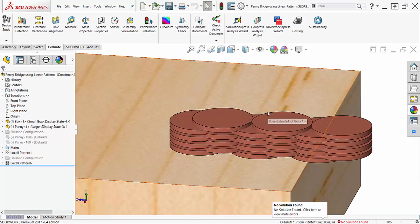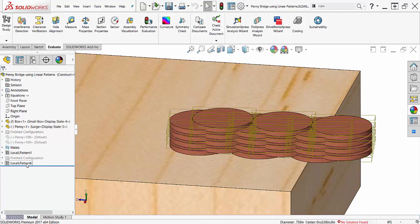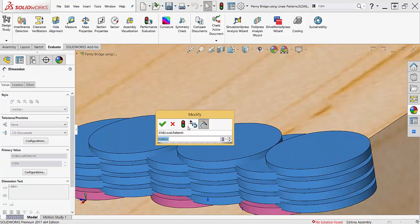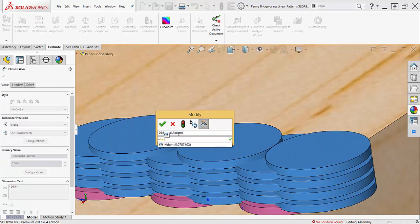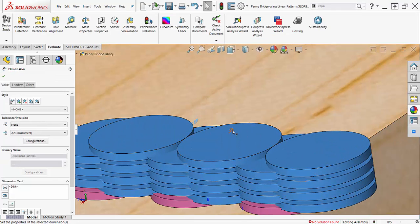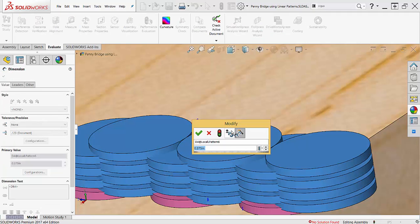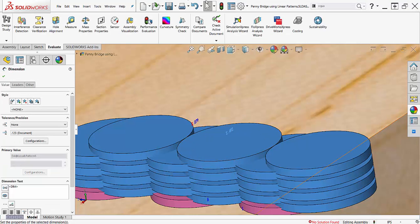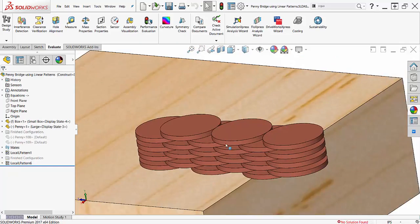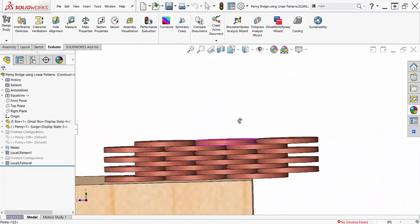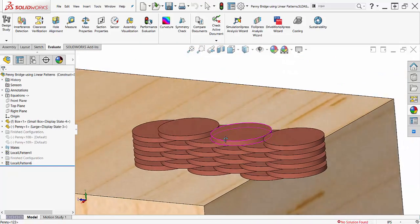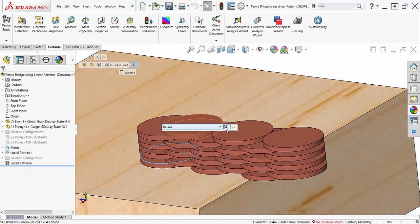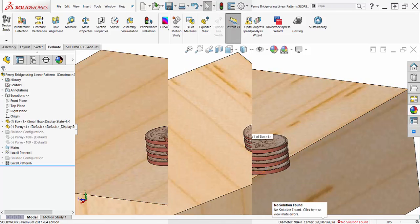If I were to change the size of the coin, the components would begin to overlap. However, I could use equations and global variables to build that intelligence into my design by linking the instant spacing to the radius and thickness of the coins. This would allow me to quickly change from a penny bridge to a quarter, looney, or tooney bridge.